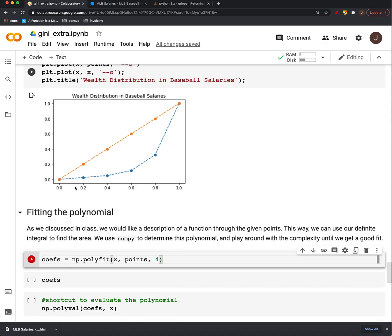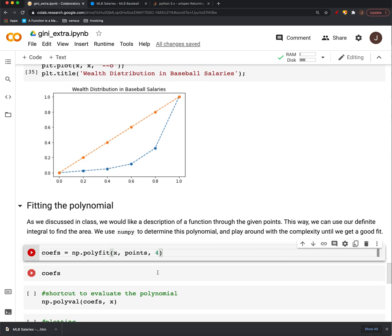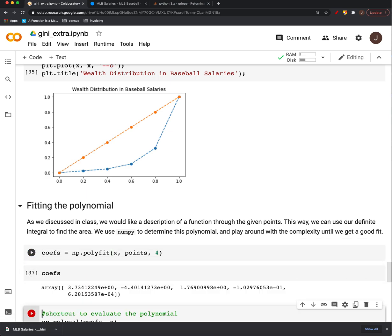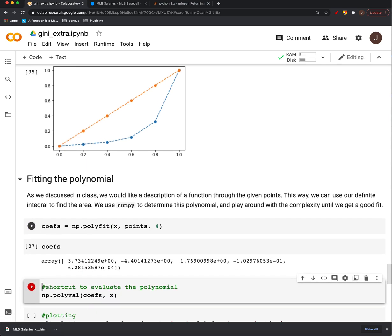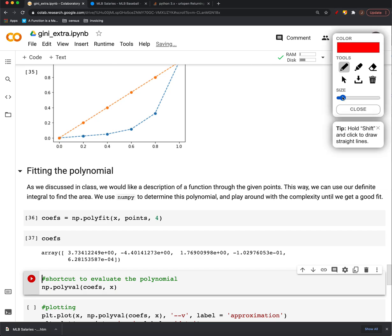However, if I used a fourth degree polynomial, it actually fit the data pretty well. Okay, but that means that we have more coefficients, because a fourth degree polynomial is going to be something of the form we'll have y equals a x to the fourth plus b x to the third plus c x squared plus d x plus e.